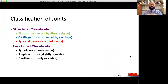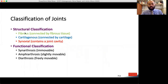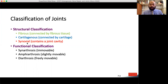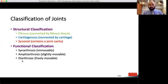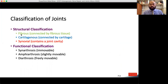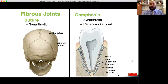Taking a step back: joints have a structural classification and a functional classification. Structurally, joints are either fibrous, cartilaginous, or synovial. Functionally, they are immovable or synarthrotic, slightly movable or amphiarthrotic, and freely movable or diarthrotic. I've color-coded the joints on these slides: fibrous joints in green, cartilaginous in blue, and synovial in red. Here is a fibrous joint — this is synarthrotic, so it doesn't move, making it super stable.